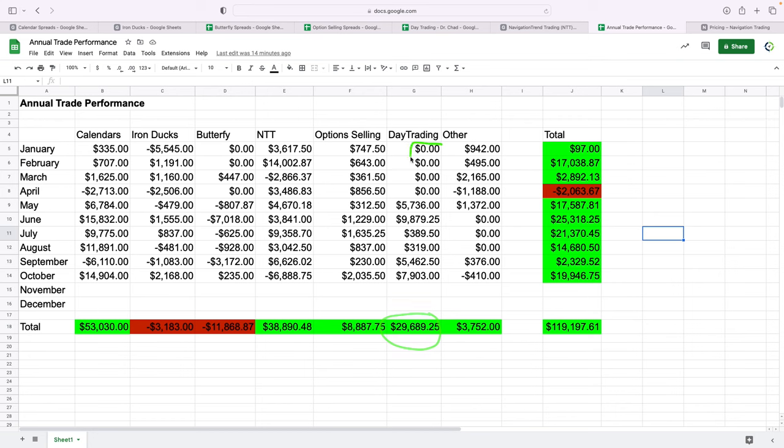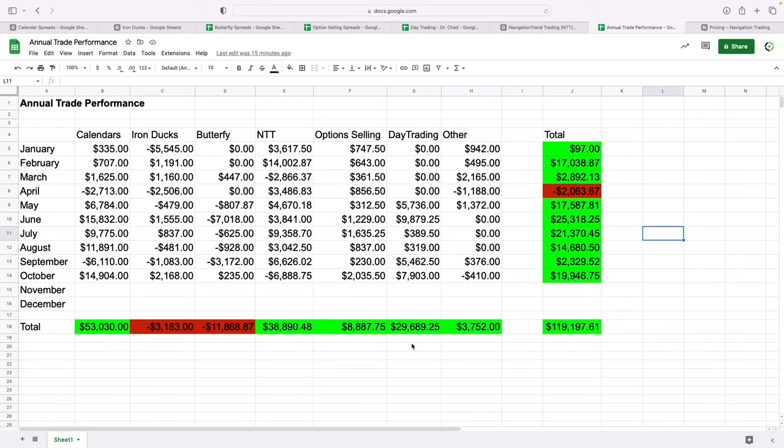We were day trading, but I stopped tracking my performance because we were transitioning over to Chad running the live stream. I know there were profits in there, but I wasn't really tracking them. So I just put zeros here. In fact, that number is probably a little bit light, but that's okay. And then other, a little over $3,700. So up over $119,000 for the year.